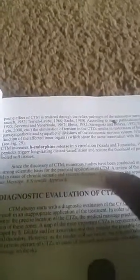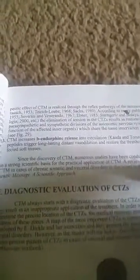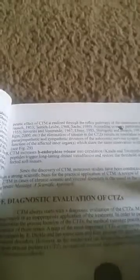Since the discovery of connective tissue massage, numerous studies have been conducted in various clinics, resulting in a strong scientific basis for the practical application of CTM. A review of studies on the effect of CTM in cases of chronic somatic and visceral disorders is discussed in a separate publication. I've got that book up there - I'm going to read a lot of that to y'all too. That's pretty much all I had today.